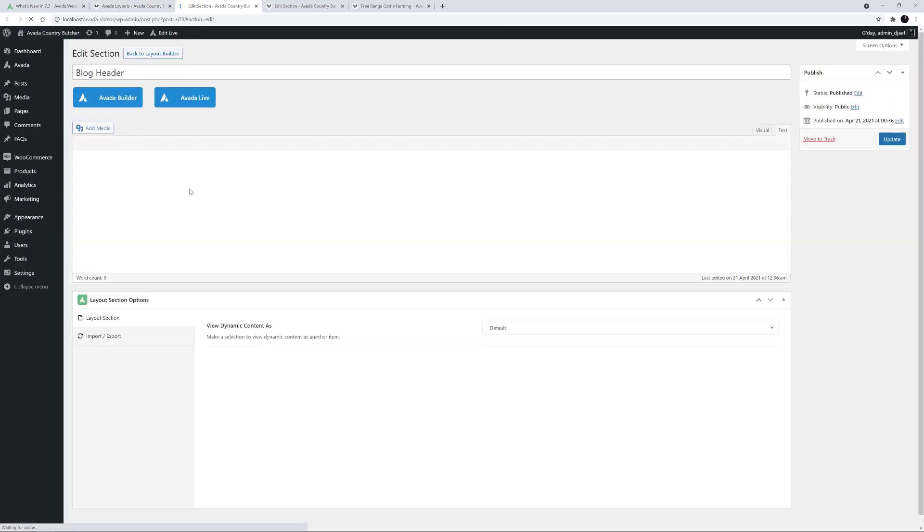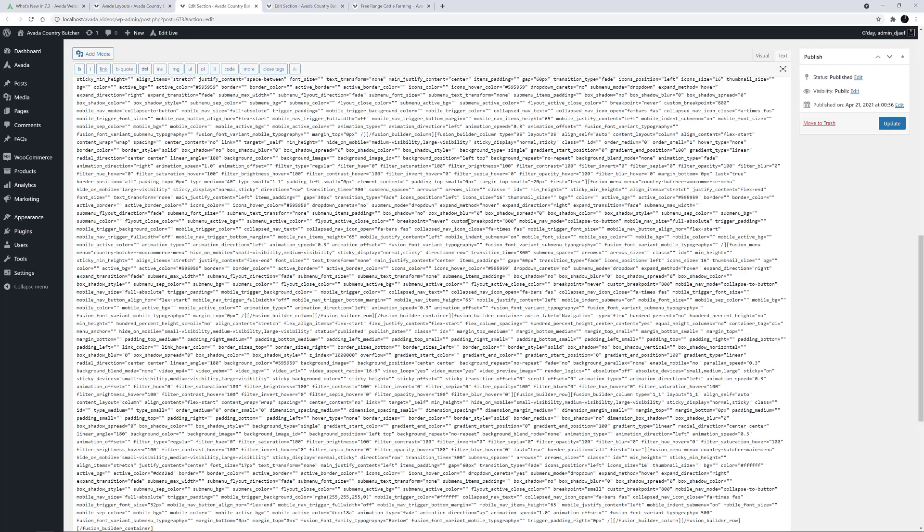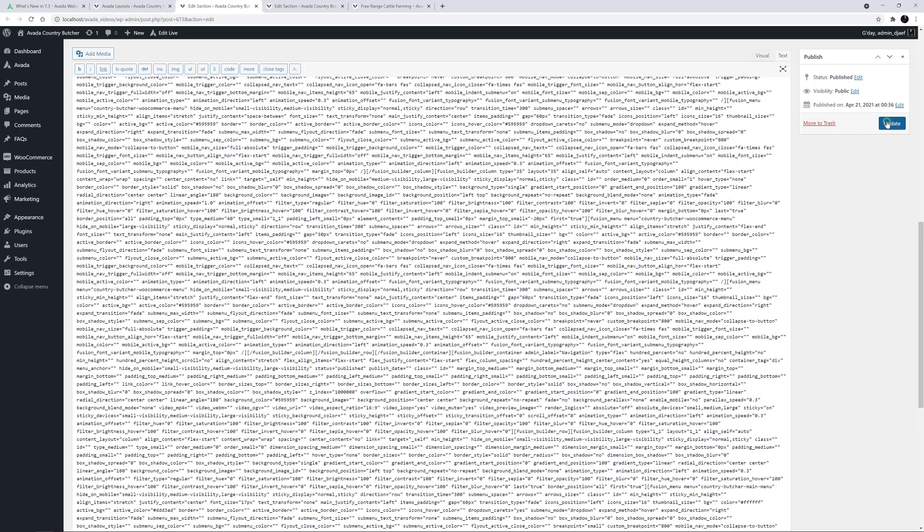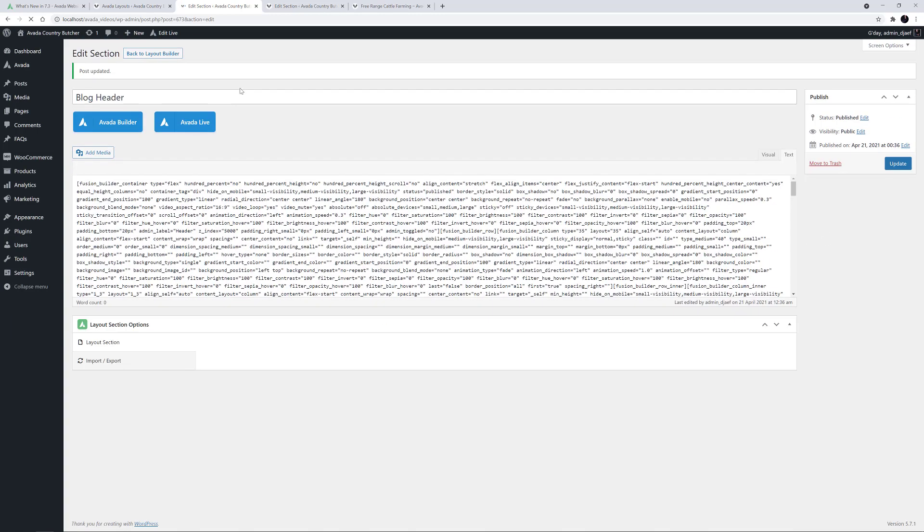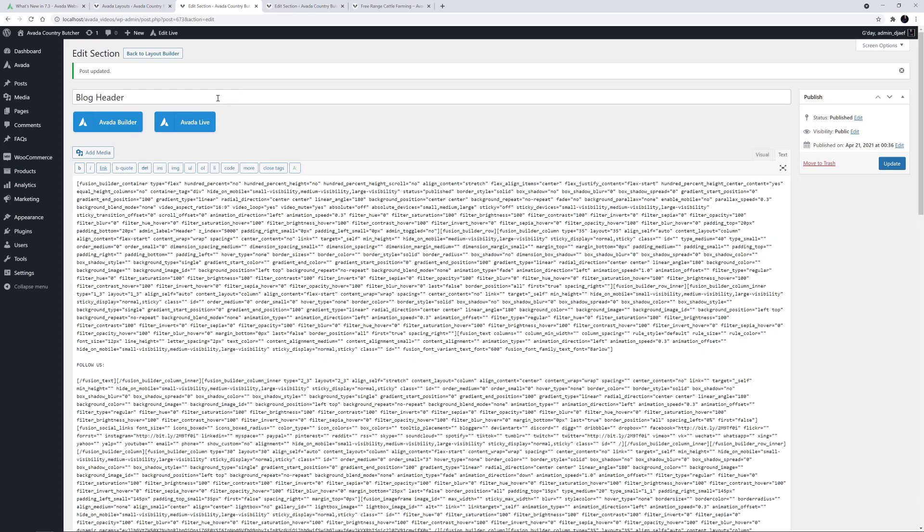And now I'll paste the code in here, effectively duplicating the header layout section. I'll just update this layout section and switch over to Avada Live.